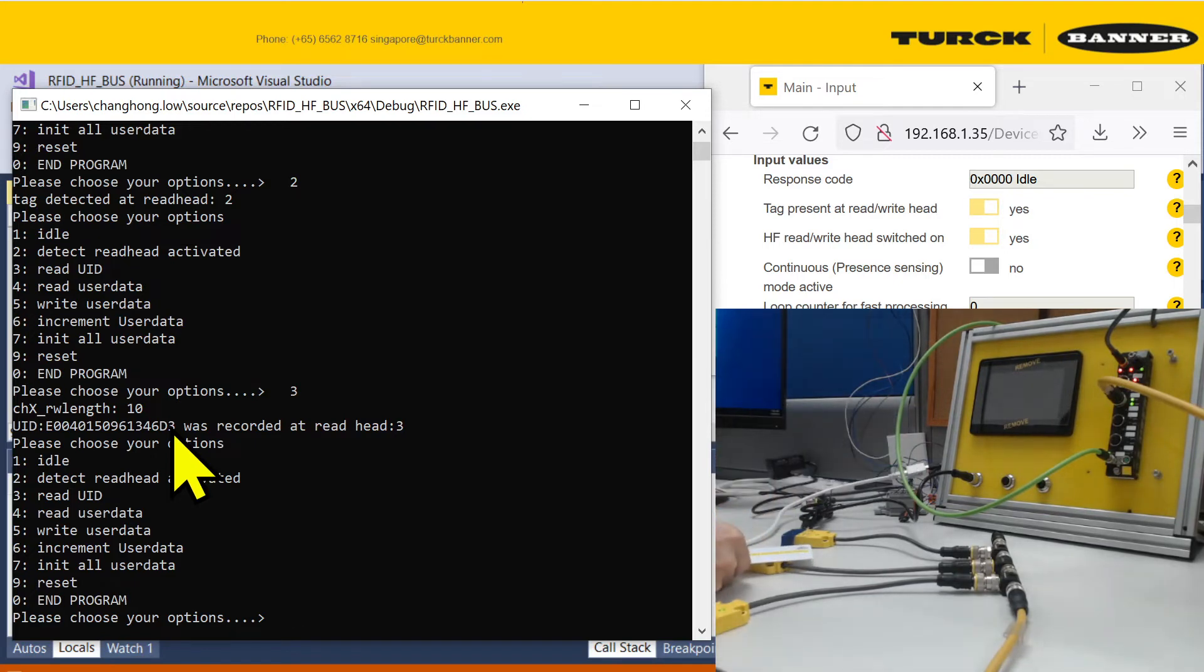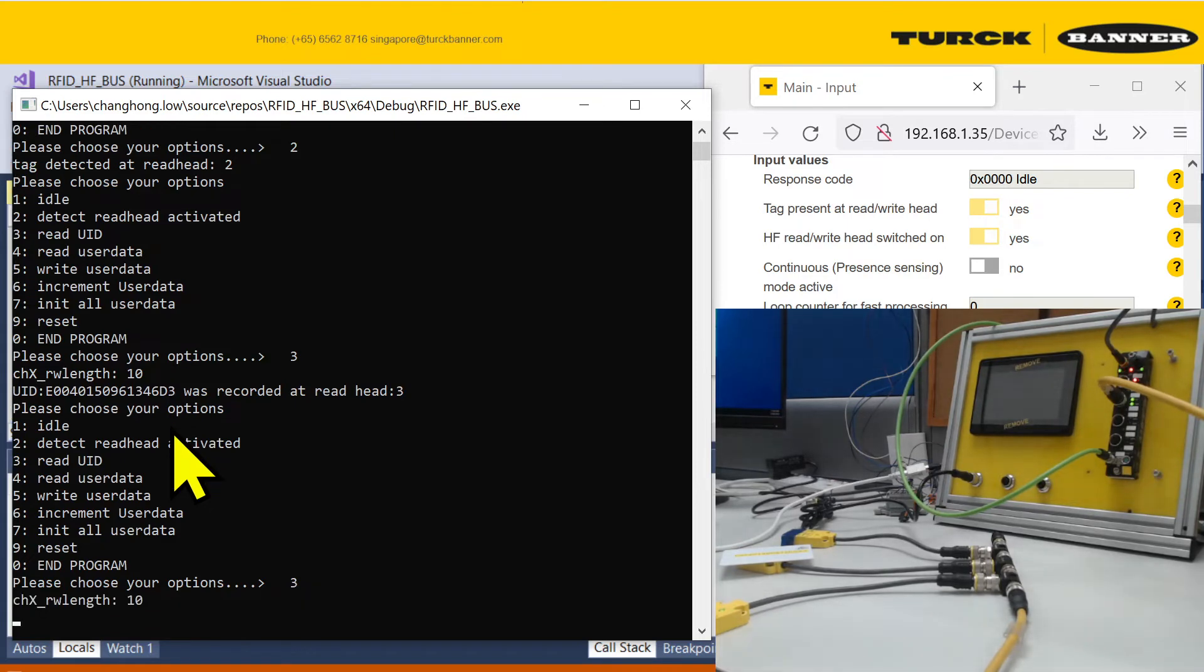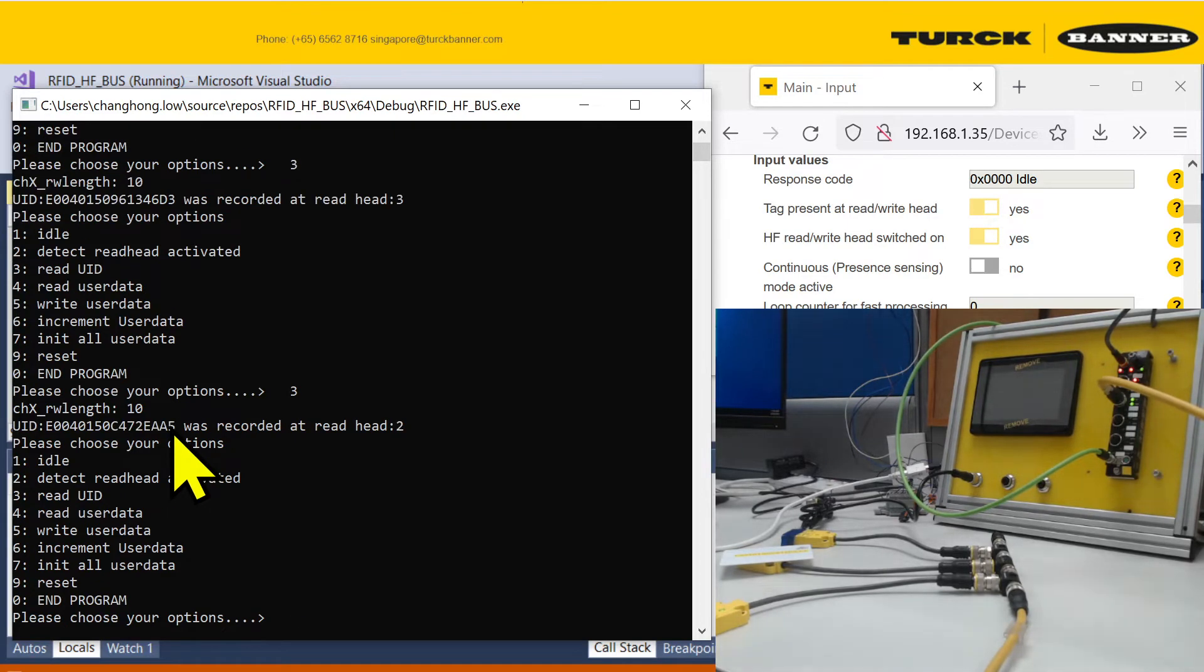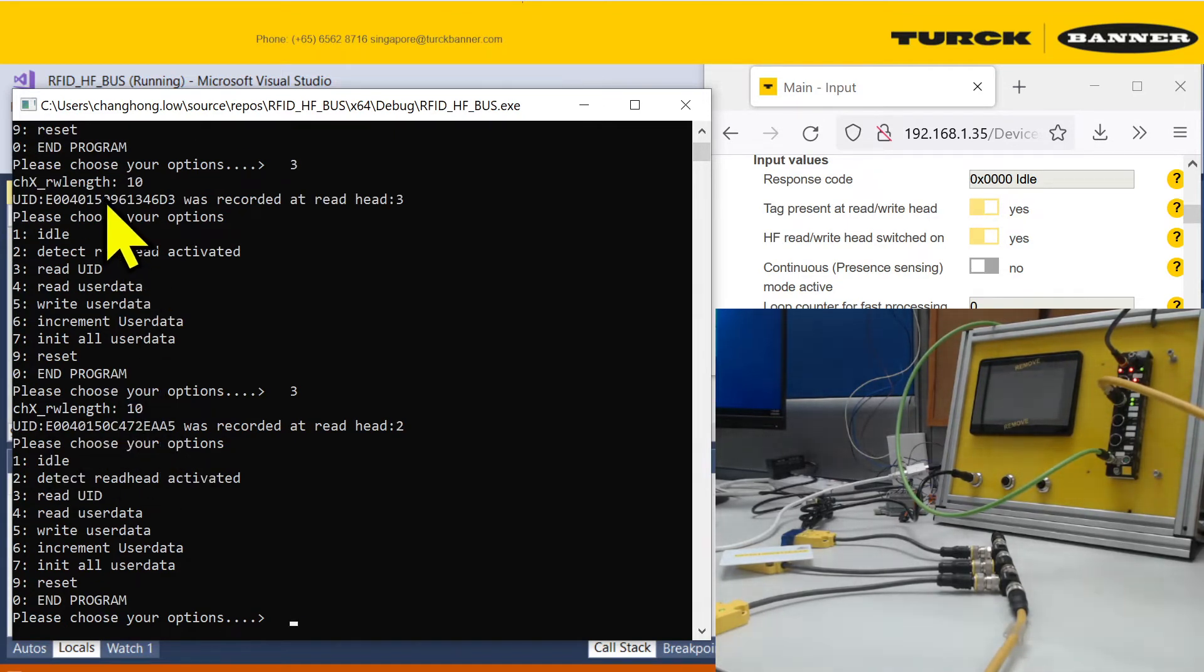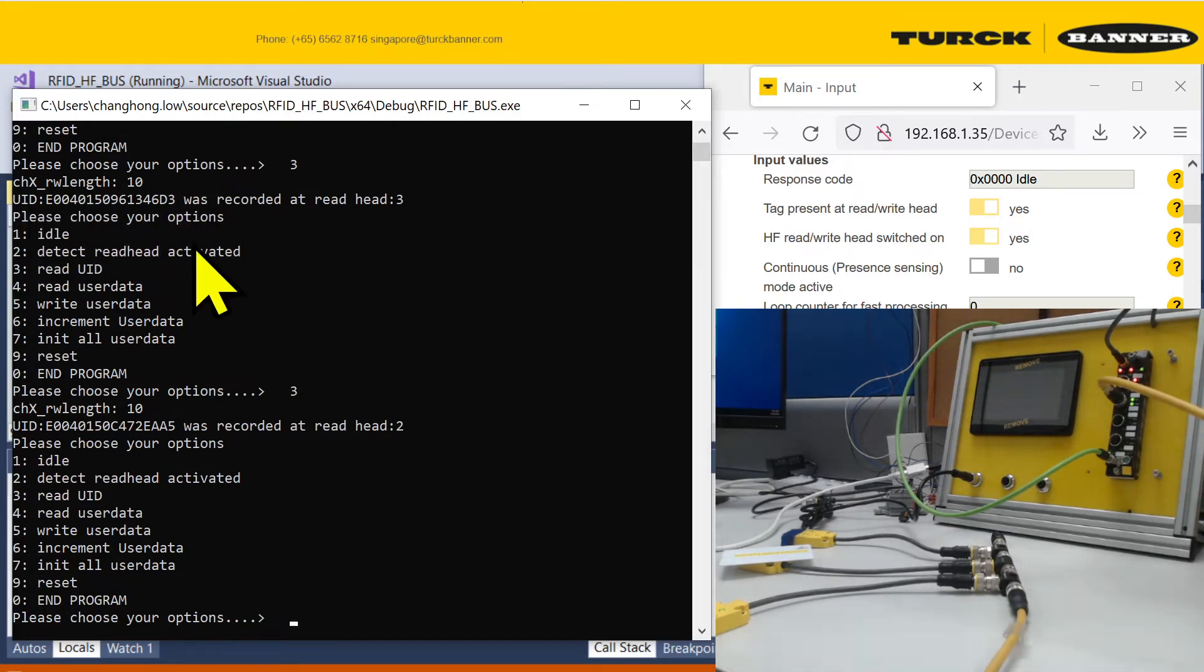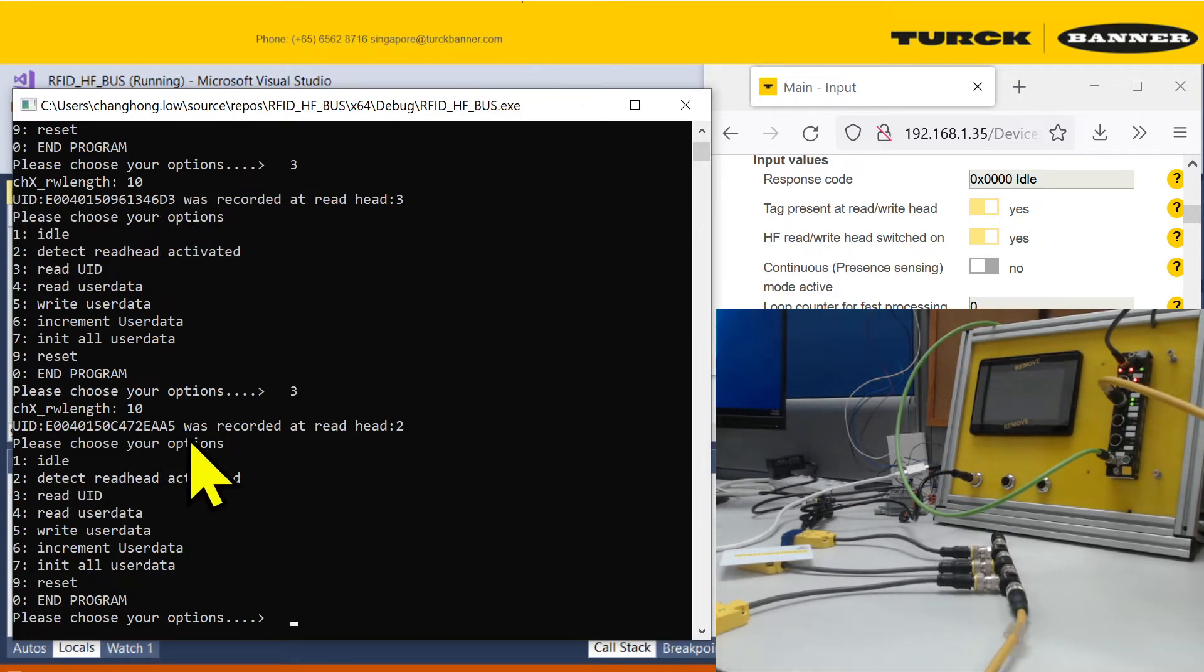If I change my card over here, it's a different card. And I run the code again. You can see that this code over here is read differently from this code over here.